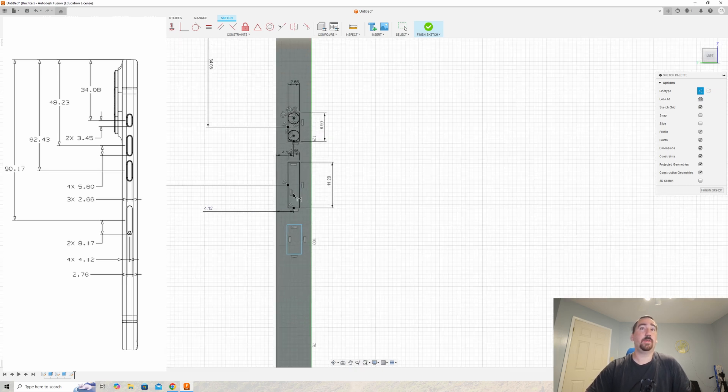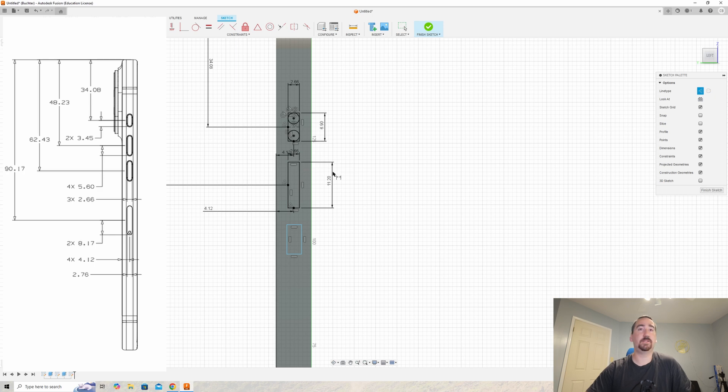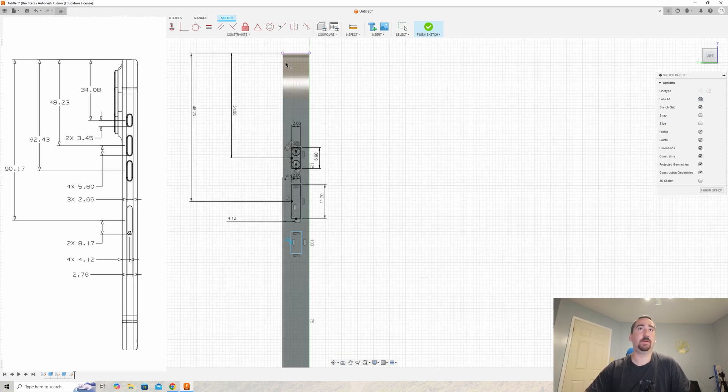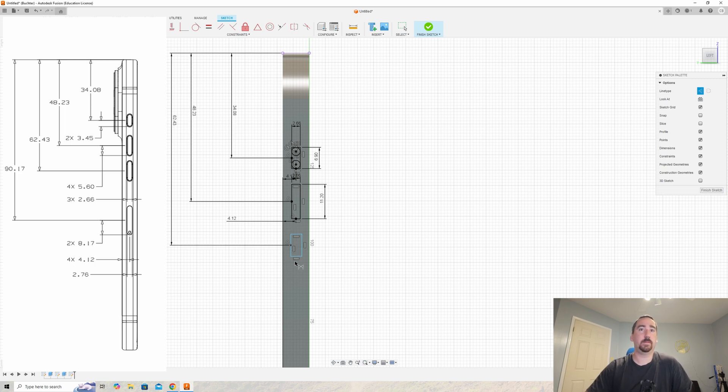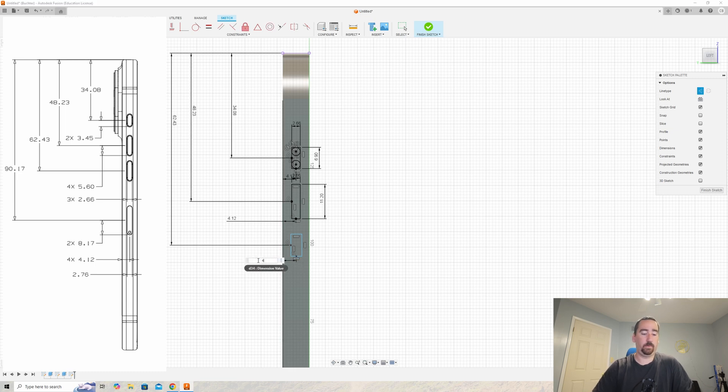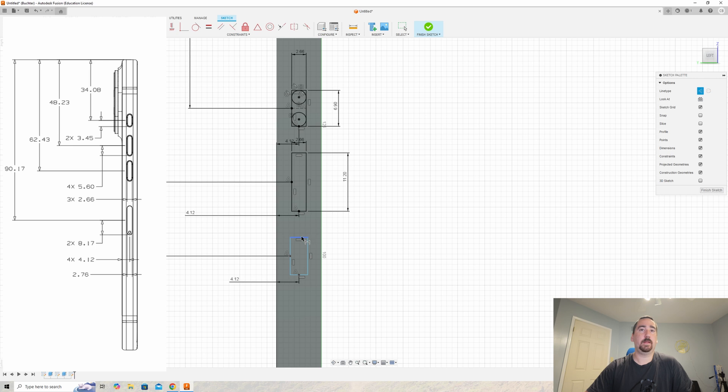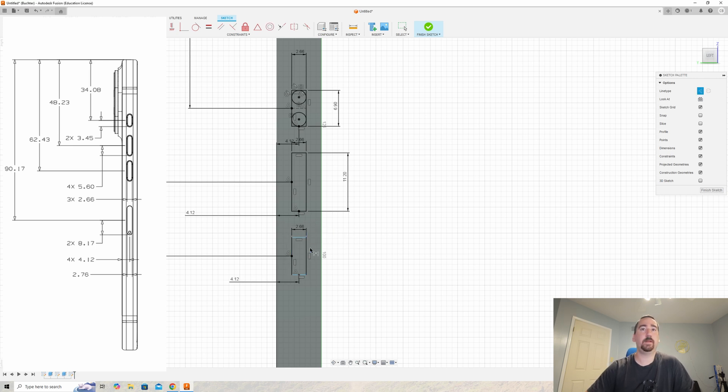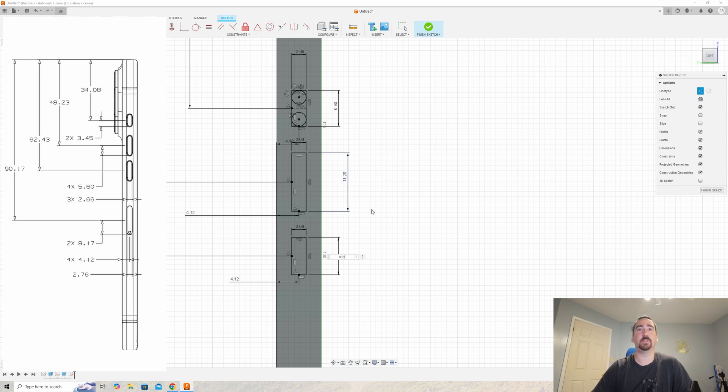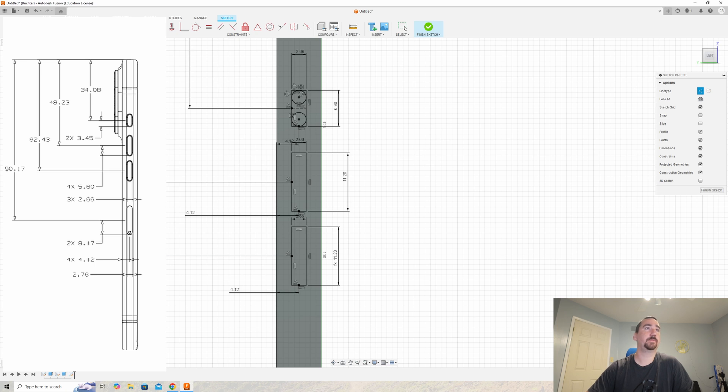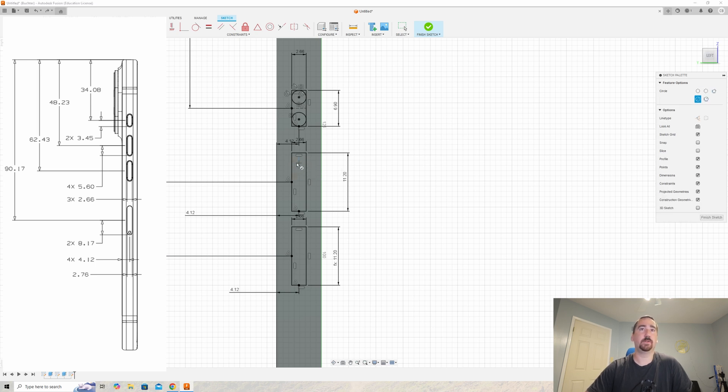That button is fully dimensioned. Let's do the next one here, which is the volume down. Same deal, 62.43 millimeters. Then we're going to do 4.12. And then the button is 2.66 wide. And this one is also 11—or I'm just going to actually reference this dimension. You can just click on the dimension and it'll reference that in your drawing.